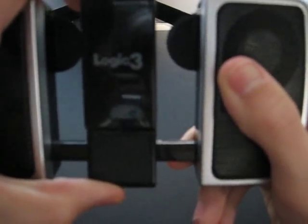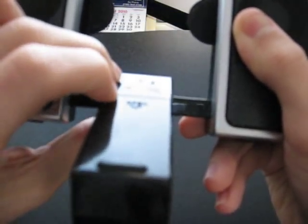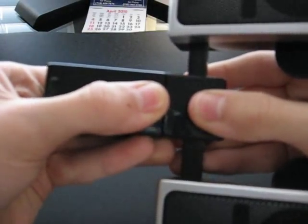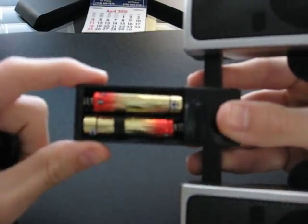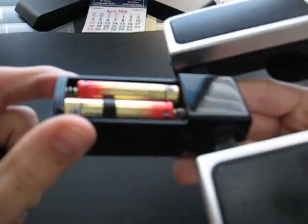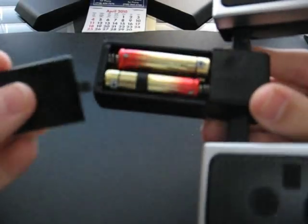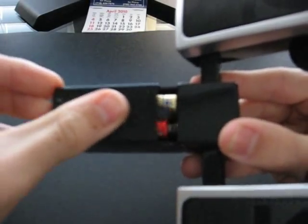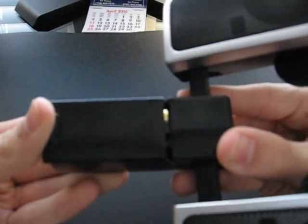So here you will turn it, it does flip around, it's meant to do this. Here you would slide it, and it takes four AAA batteries, as you see. And then you just slide this little lip closed.